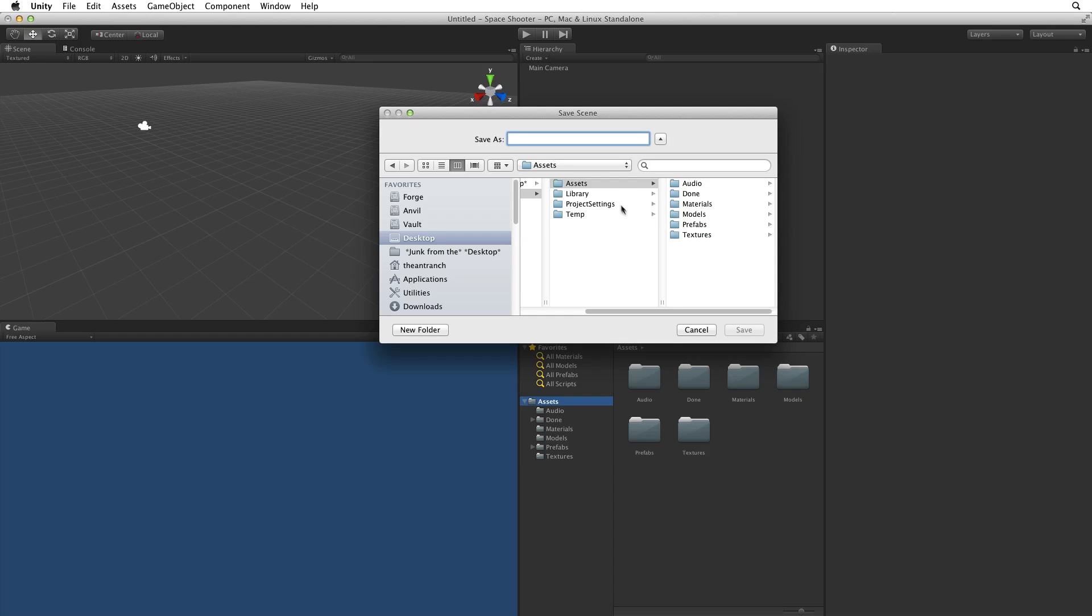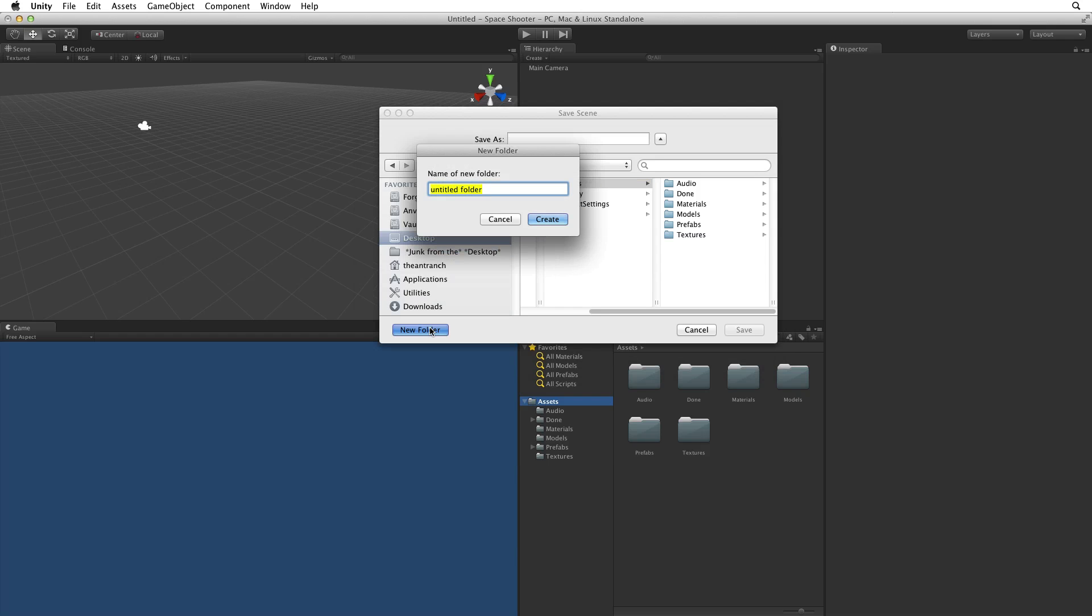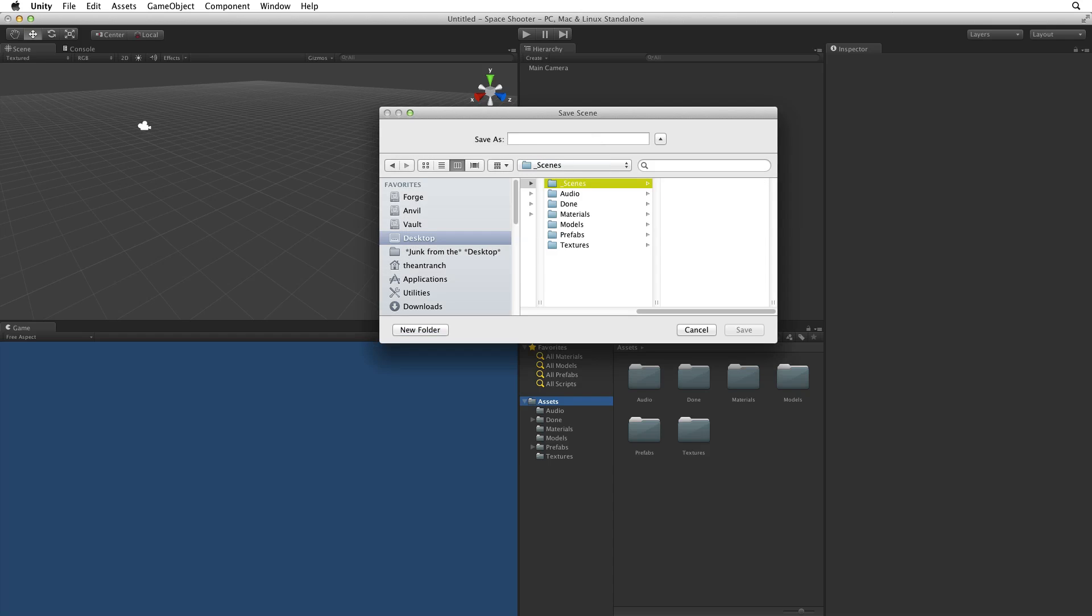Scenes need to be saved in our Assets directory. They can be in any directory within the Assets directory. I'm going to create a new directory to hold my scenes. I will call this new directory Underscore Scenes. The underscore is not necessary but I like it as it will sort this directory to the top of my project view where it will be easy to find.